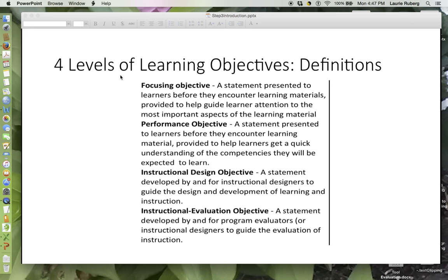The instructional design objective is a statement developed by and for instructional designers to guide the design and development of learning and instruction. The instructional evaluation objective is a statement developed by and for program evaluators or instructional designers to guide the evaluation of instruction.